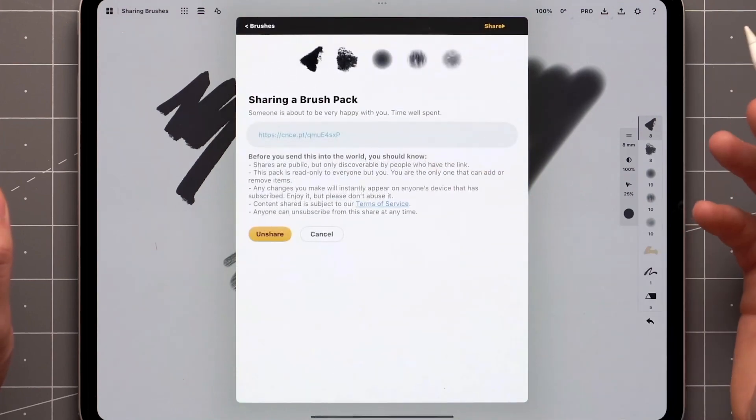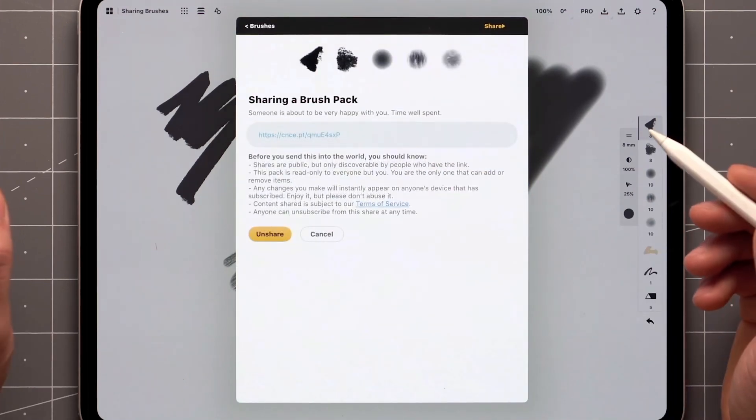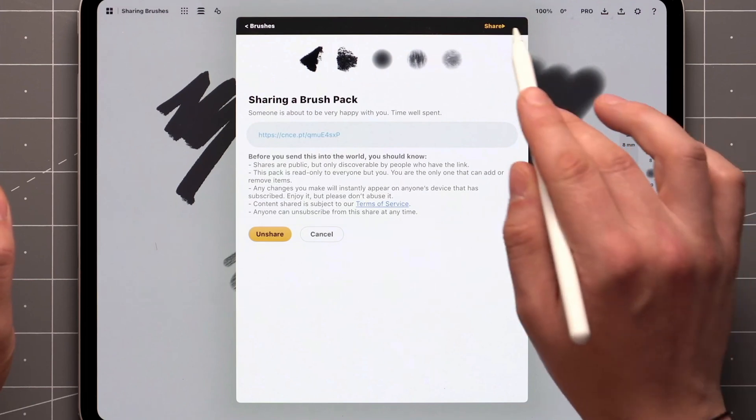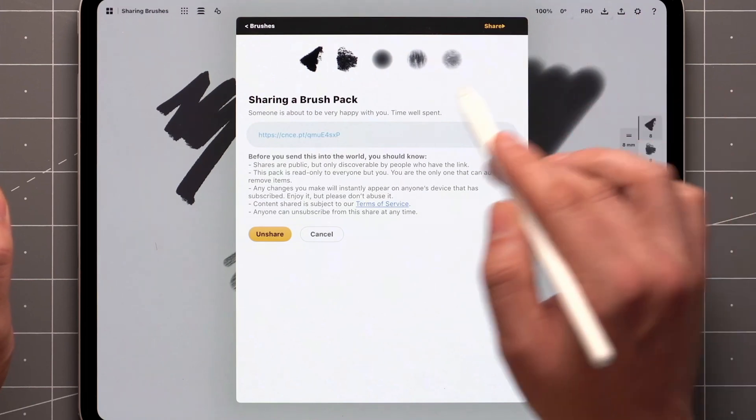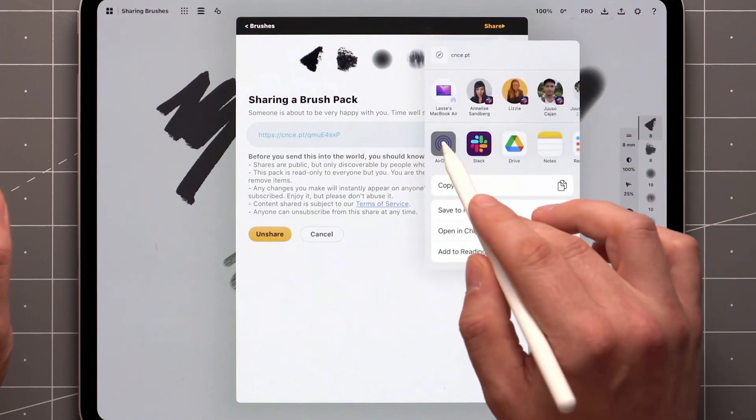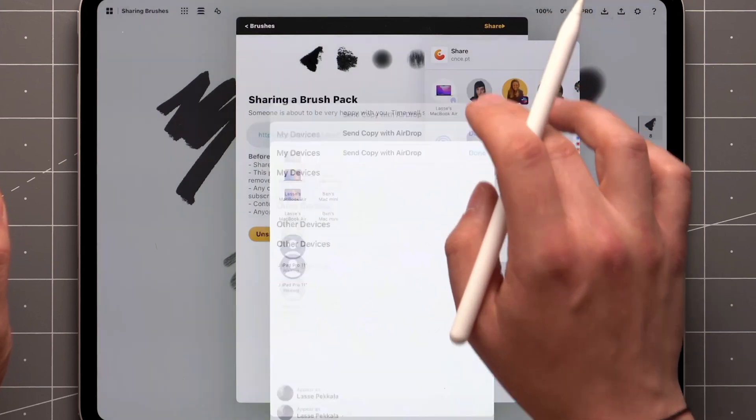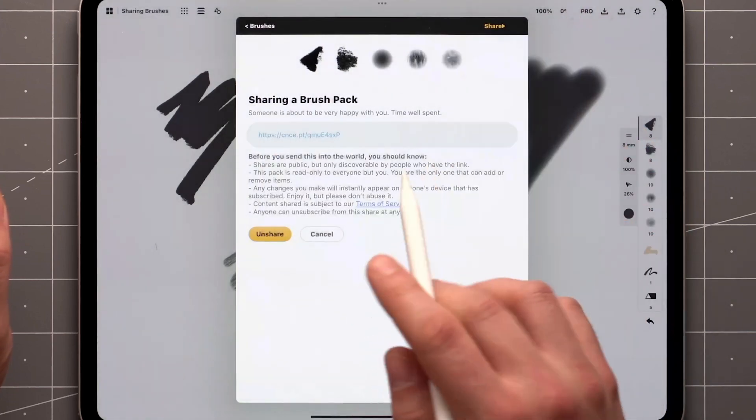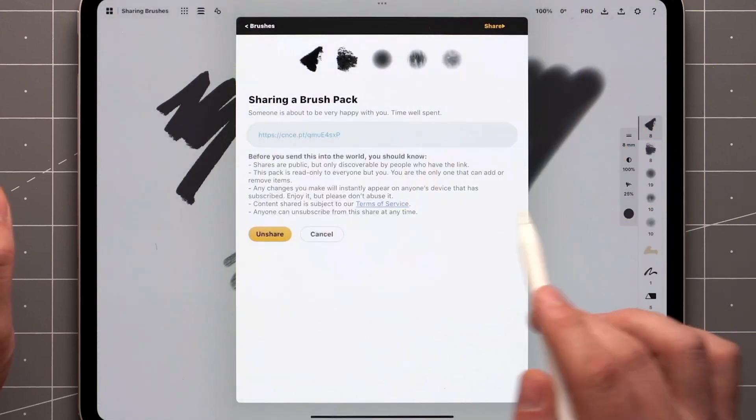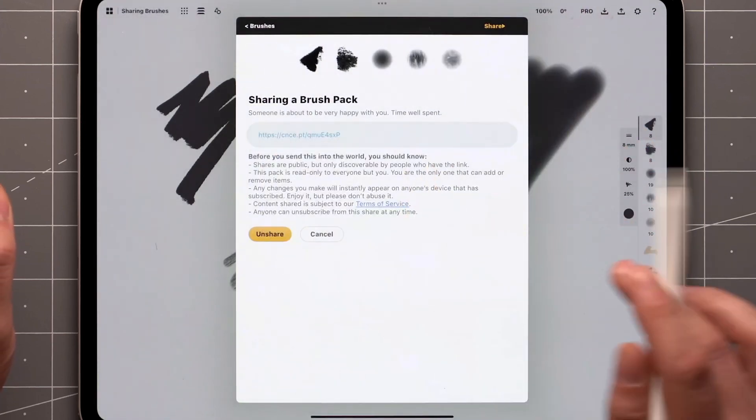The app will create a link that can be used to subscribe to the pack and its updates. Tap Share on the link and the app will open a standard share sheet. If you ever decide to stop sharing the pack, you can unshare from the same screen.